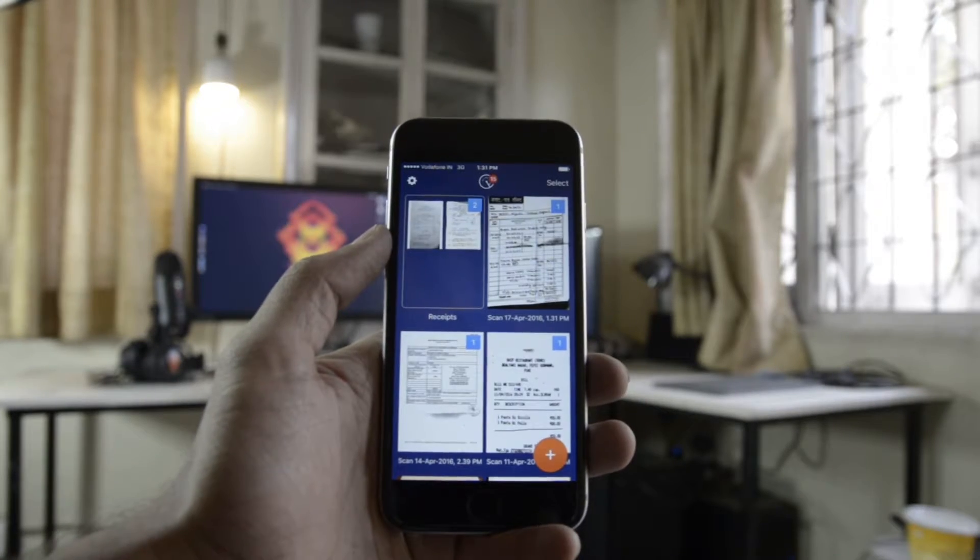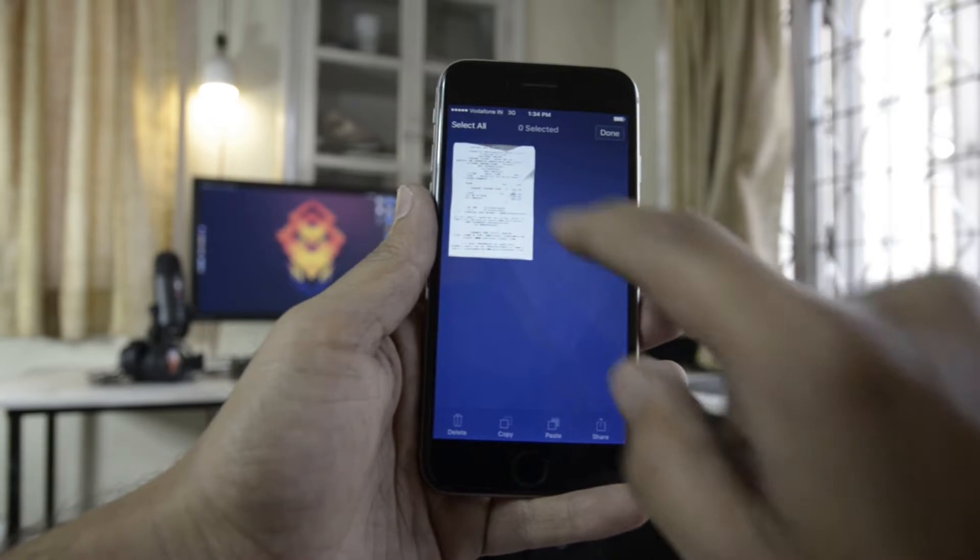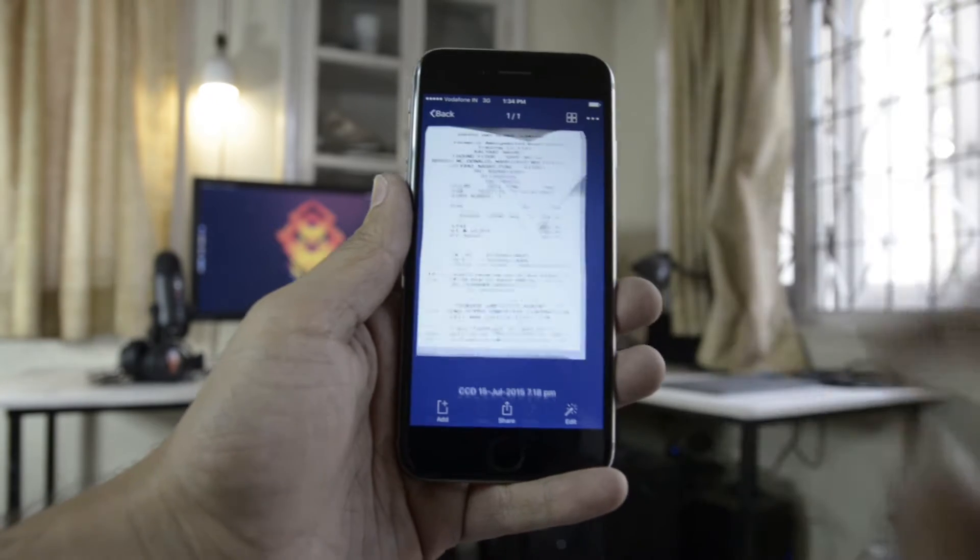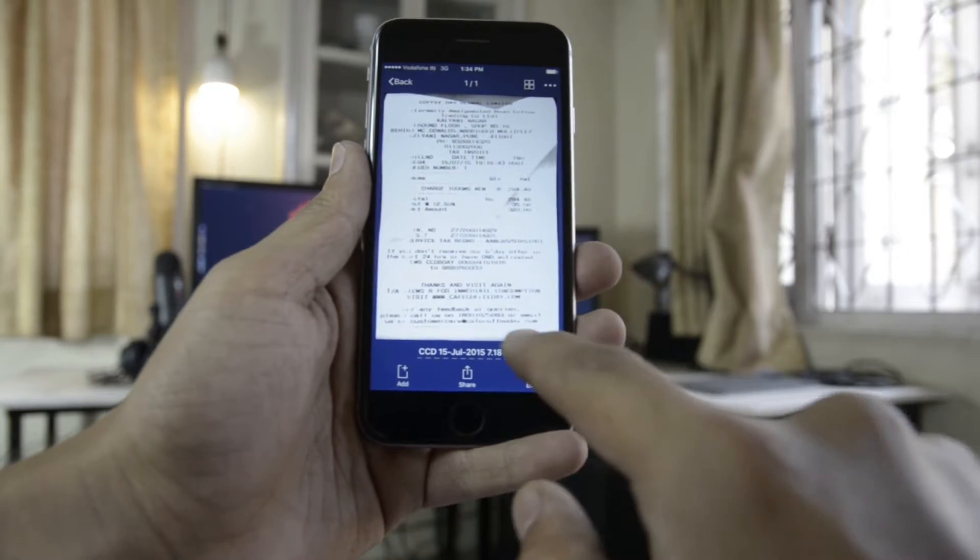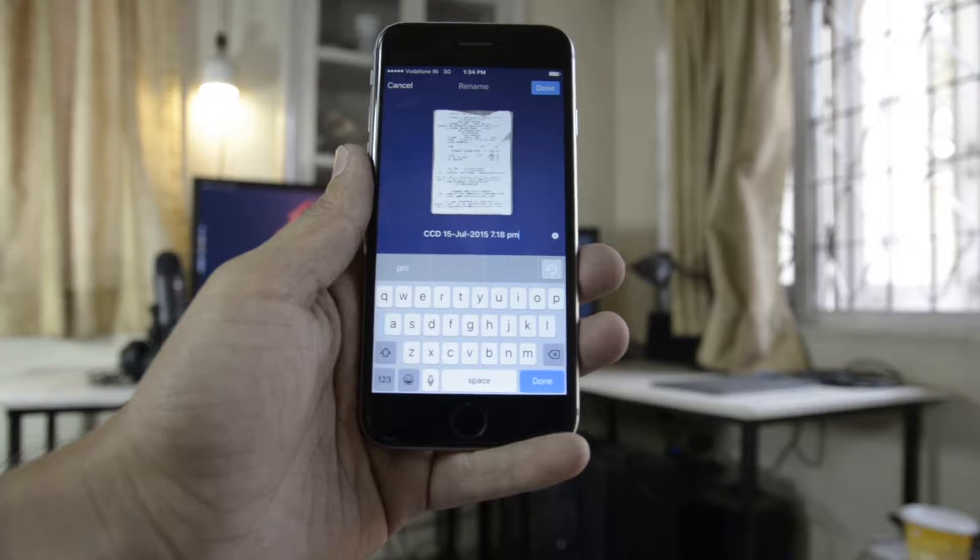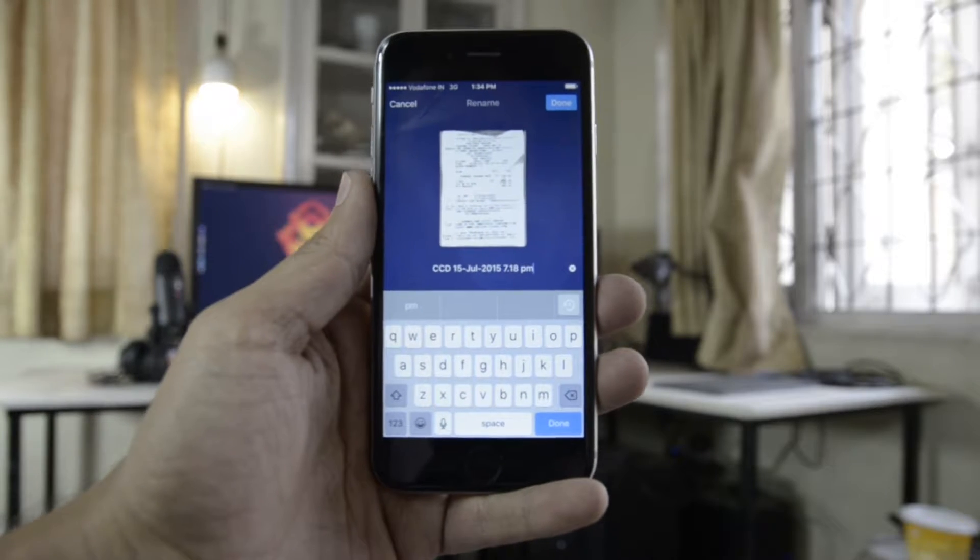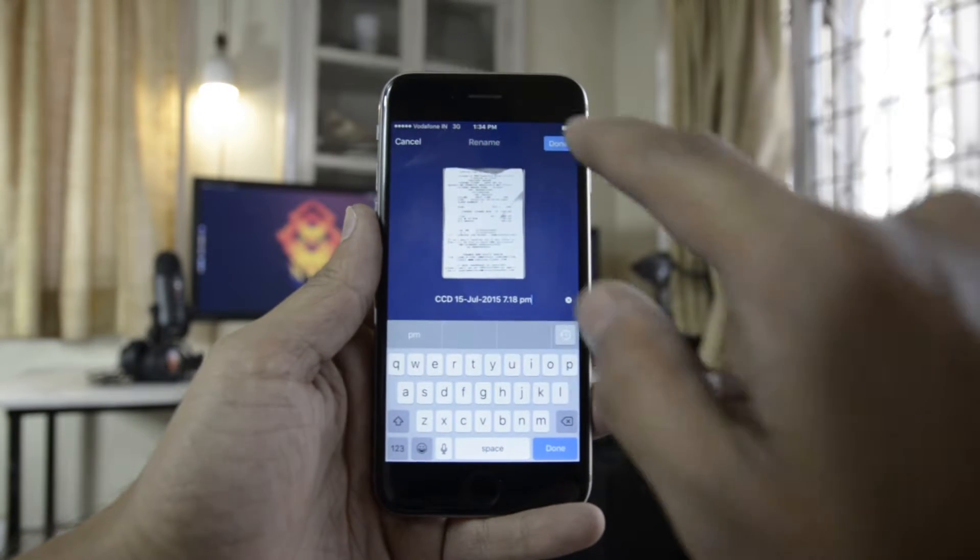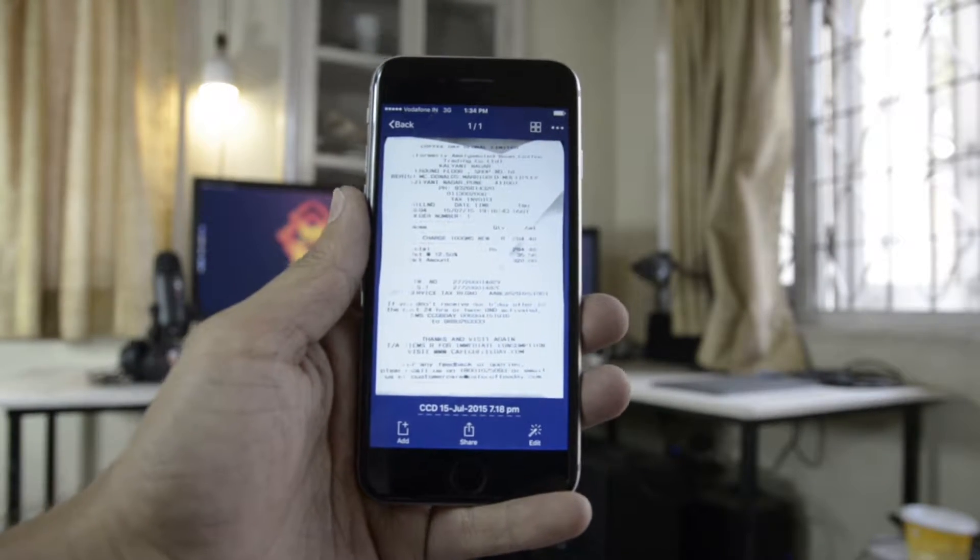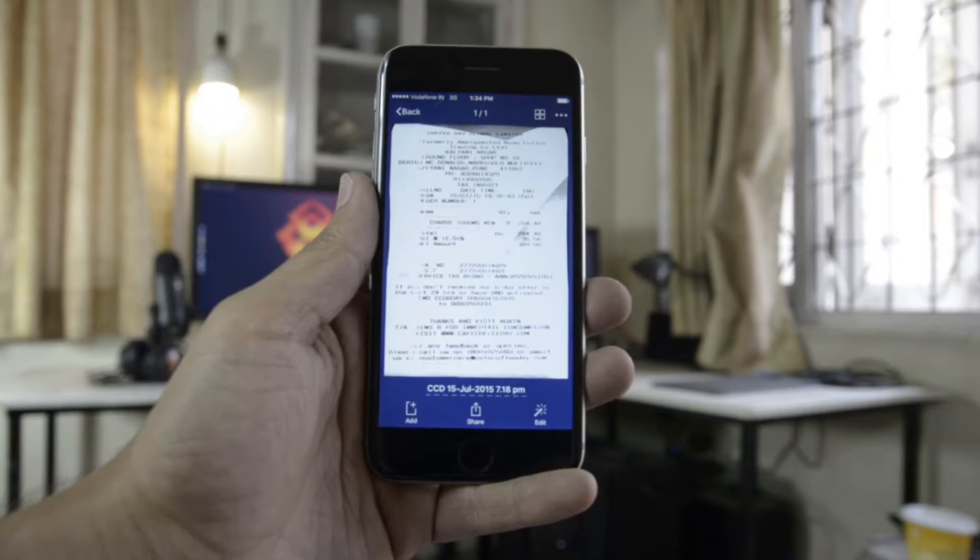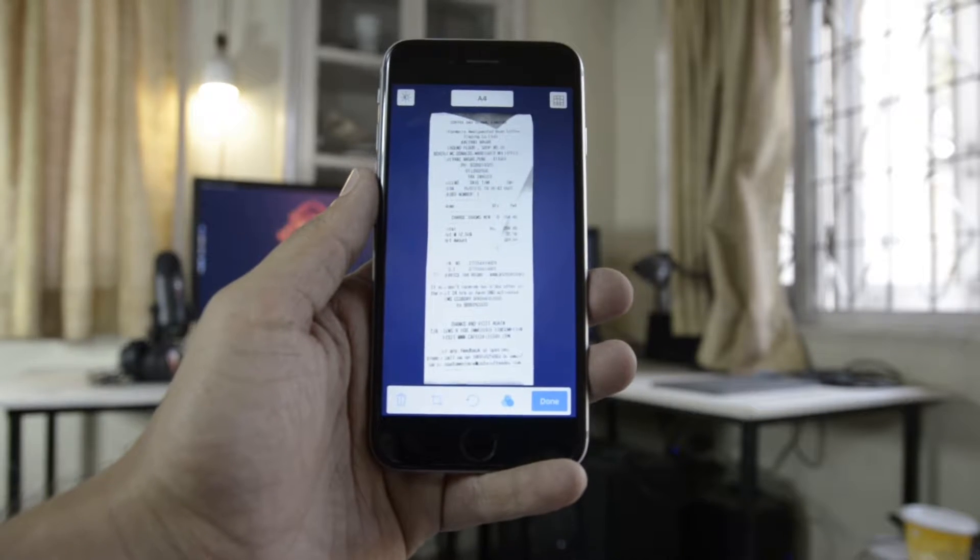You can select any scanned item and add it to a folder or share it using the Scanner Pro share dialog, or you can go into edit to run it through distortion correction, OCR, document size management, and so on.